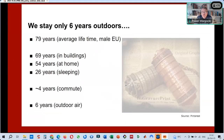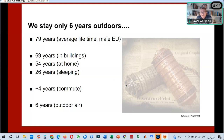If we look at what this means in percentages over a lifetime of 79 years — the average for a male EU citizen — only 6 years are spent outdoors, 69 years are in buildings, 55 years in residential buildings, and 26 years sleeping. Of those 79 years, 4 years are spent commuting.